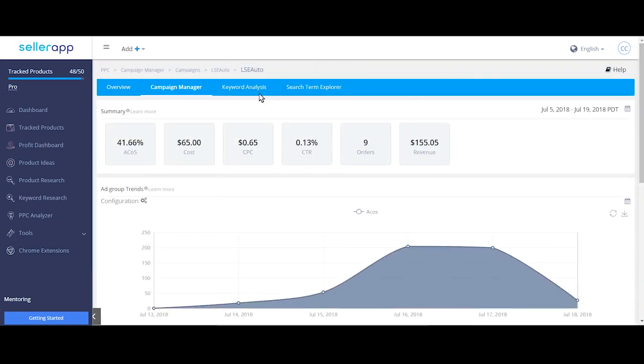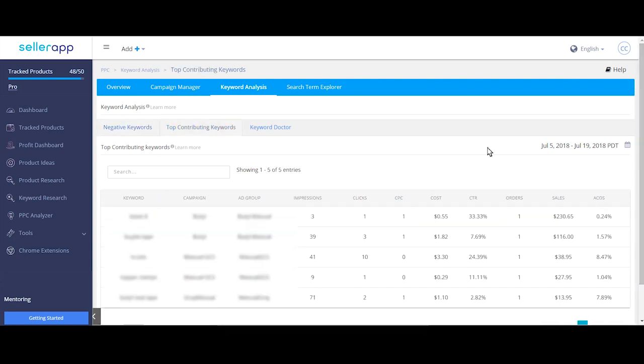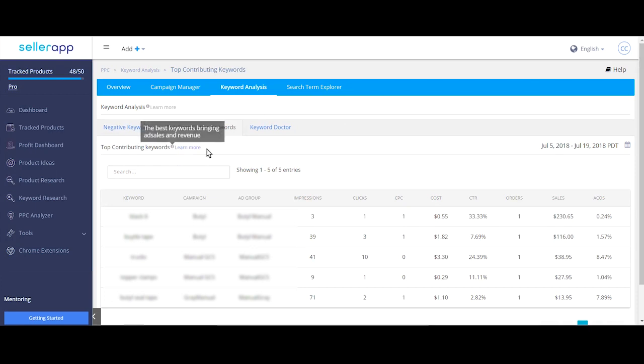The keyword analysis section is the most important of this feature. PPC analyzer organizes keywords into negative keywords and top contributing keywords. Top contributing keywords are the cash cows. They are bringing in the most sales for least spend.